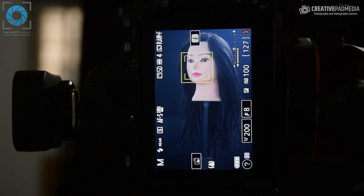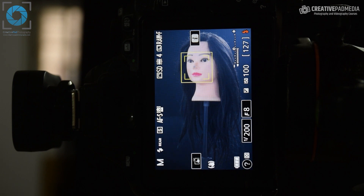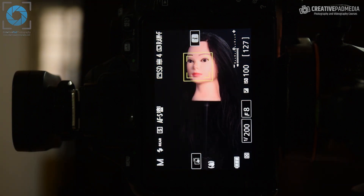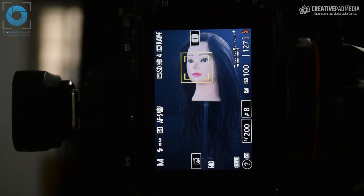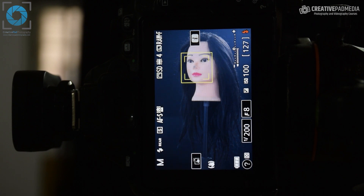Right now you can see in our camera that our modeling lamp is not switched on — I'm going to switch it on later. For now let's keep it off, so I can first show you what exactly is the use of the modeling lamp. You can actually do studio photography without the modeling lamp on — it's not a problem at all — but there's just a small issue that comes up.